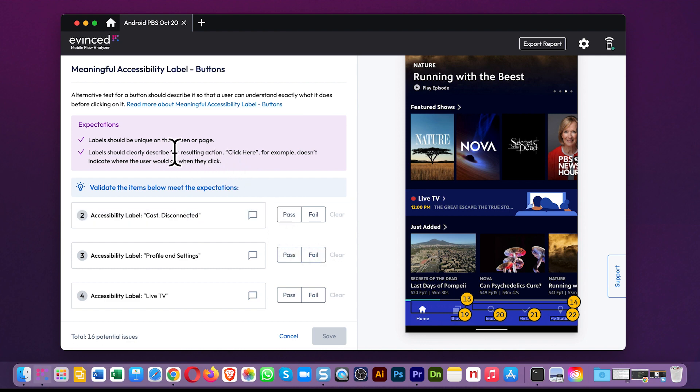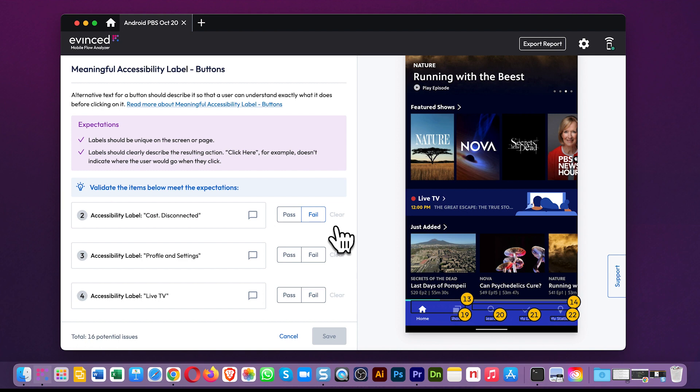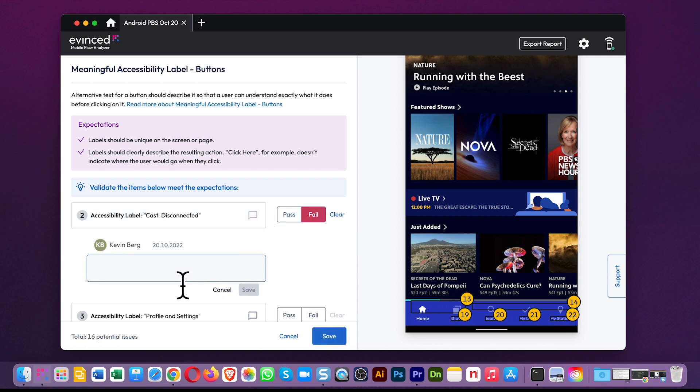Here, we give you the WCAG expectations, and then you pass or fail each potential issue. Let's fail this one and add a comment. It will then get added to your final list of issues above.